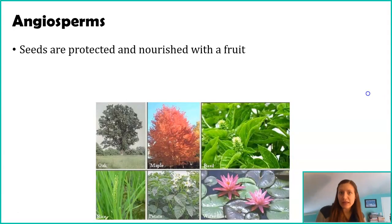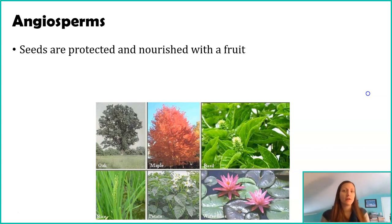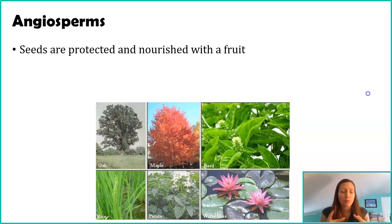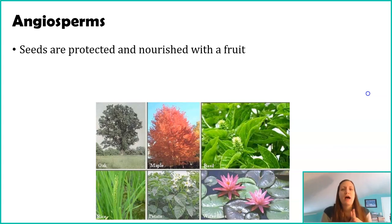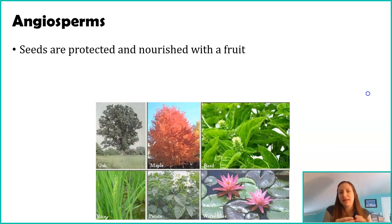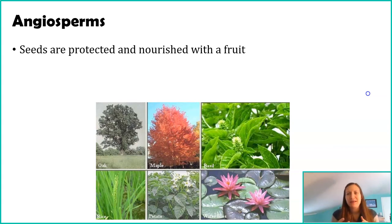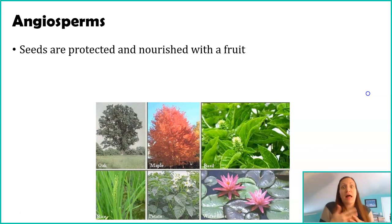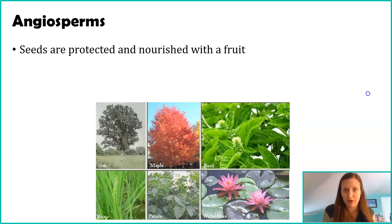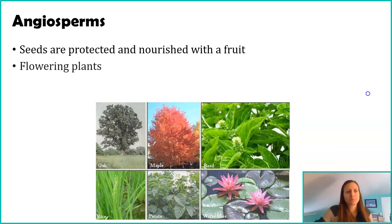Similarly to the gymnosperms, angiosperms do have seeds. However, the seeds also have a fruit. We're going to talk a lot more about fruits when we discuss the life cycle. The fruit can be something like an apple — what we think of as fruits we eat — but it can also be an adaptation to help the seed fly in the wind, for example.